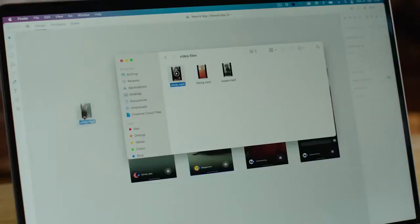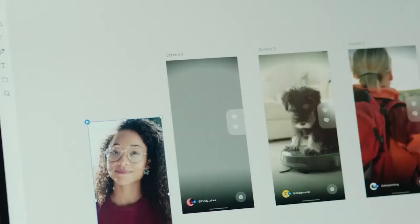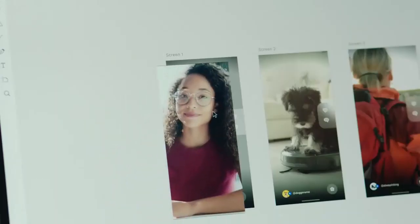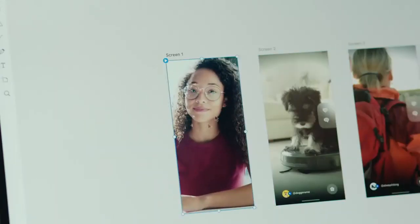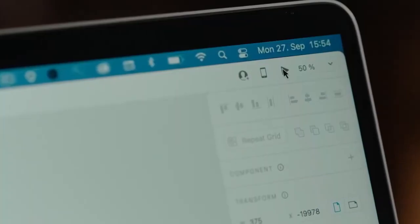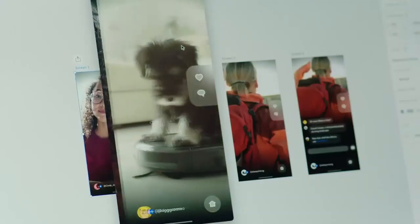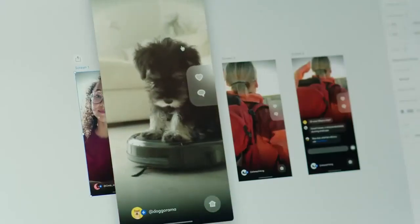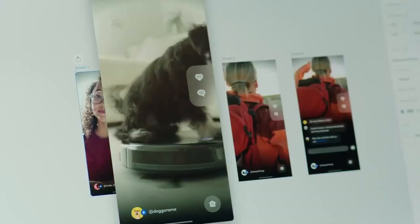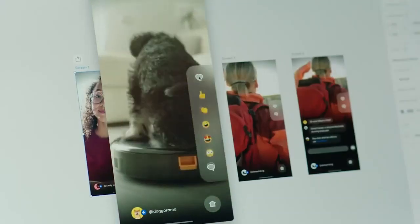And finally, video. You can now bring full motion video clips right into XD into your design. You can even add interactivity to these videos, making your designs even more dynamic than ever before.